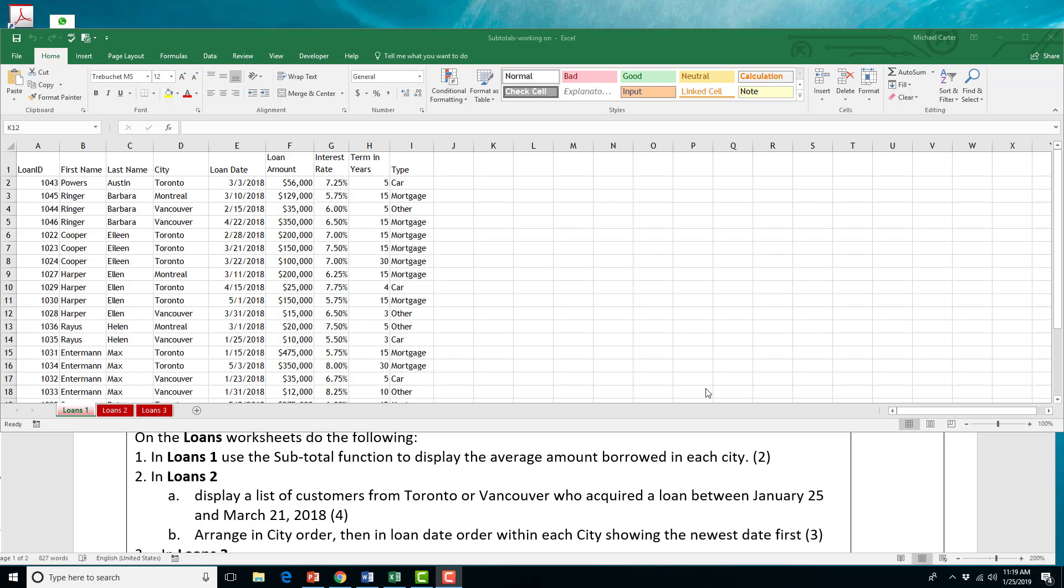In this activity, we'll look at loans in three different ways using three different worksheets. For the first step, we're just going to do a simple loan, and we're going to use the subtotal function to display the average amount borrowed in each city.